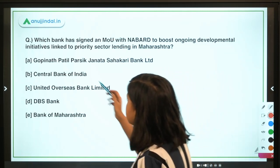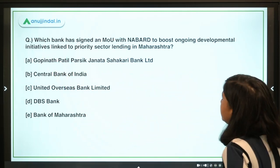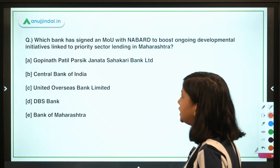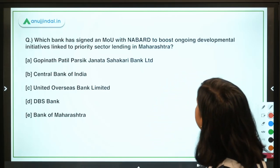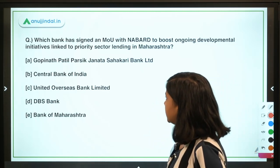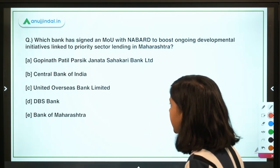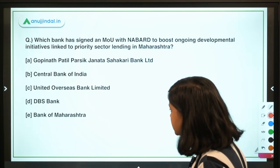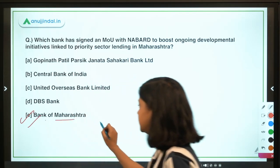The next question: which bank has signed an MoU with NABARD to boost ongoing development initiatives linked to priority sector lending in Maharashtra? The options include Gopinath Patil Parsic Janata Sahkari Bank, Central Bank of India, United Overseas Bank, DBS Bank, and Bank of Maharashtra. The right answer is Bank of Maharashtra.